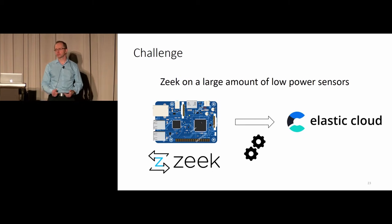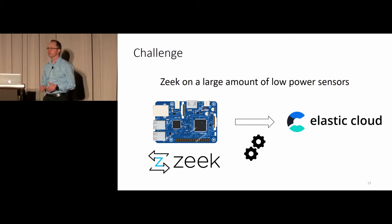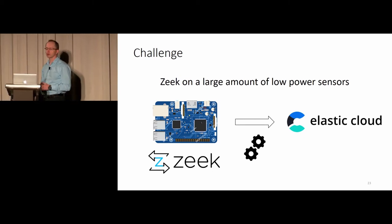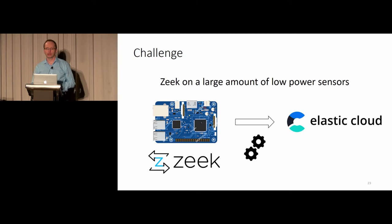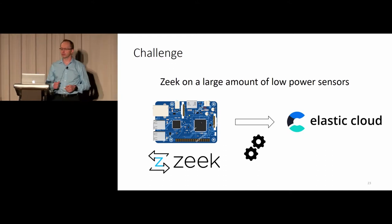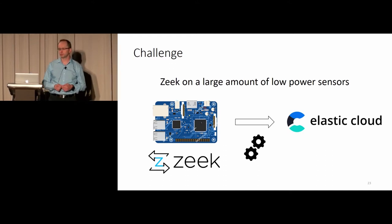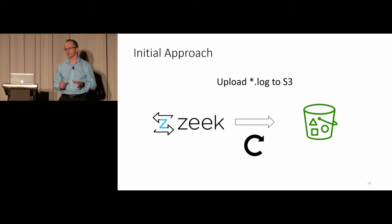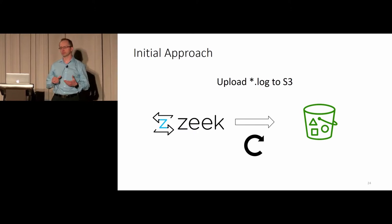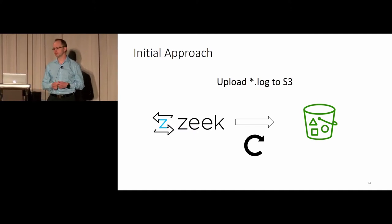The challenge I faced recently was around shipping Zeek logs from low power sensors into Elastic Cloud with applying some transformation in between, and the goal was to have as few computers as possible while doing that transformation.